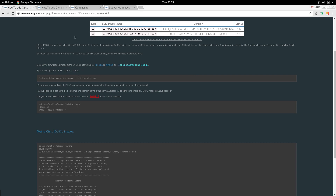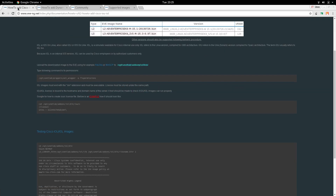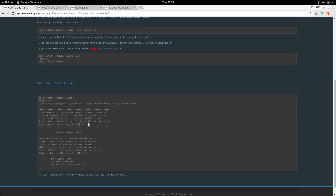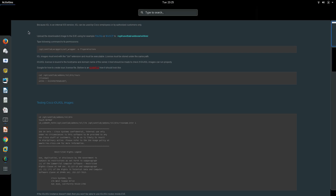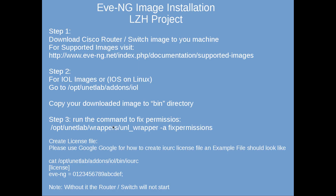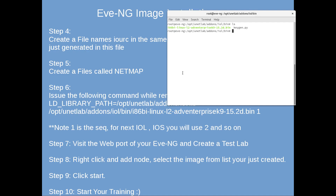Let's go back and see how to add the license. First, we need to create the IOURC file in the same directory. Create a file named IOURC - now we have this IOURC file.